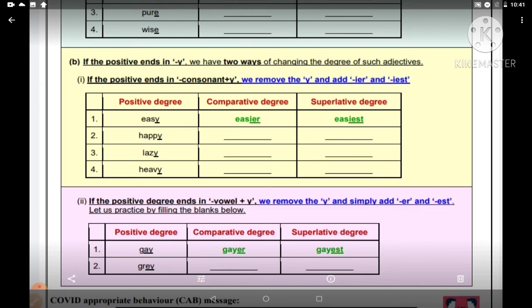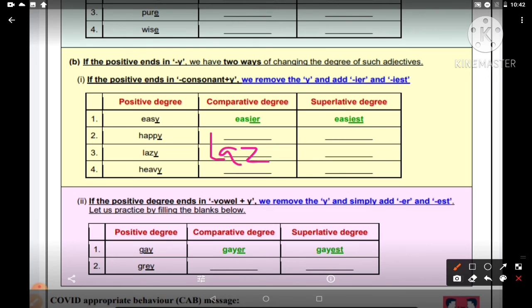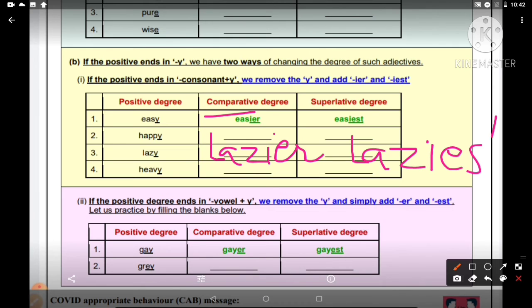Ab next hamare paas jo word hai wo hai 'lazy'. Lazy ka kya hoga — L-A-Z, kyunki Z jo hai wo consonant hai, A, E, I, O, U vowel mein se kuch nahi hai, to wo consonant hai. Aur consonant ke baad I-E-R lagega jab comparative mein karna hai. Aur agar isi ko superlative mein banana hai to L-A-Z-I-E-S-T — laziest. To: lazy, lazier, laziest.